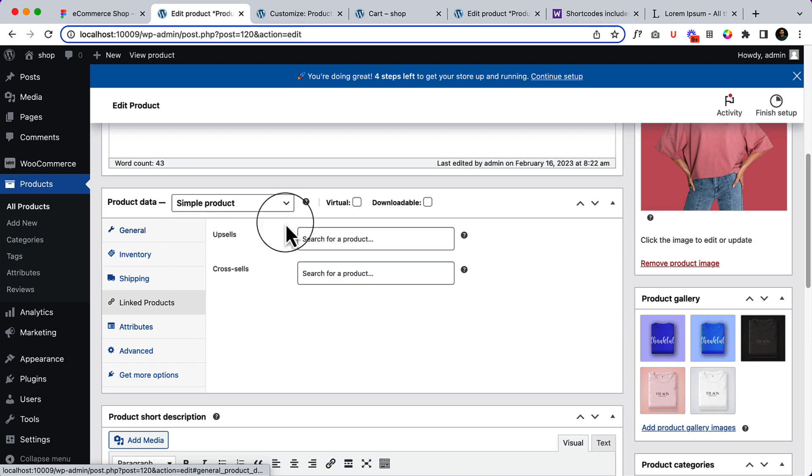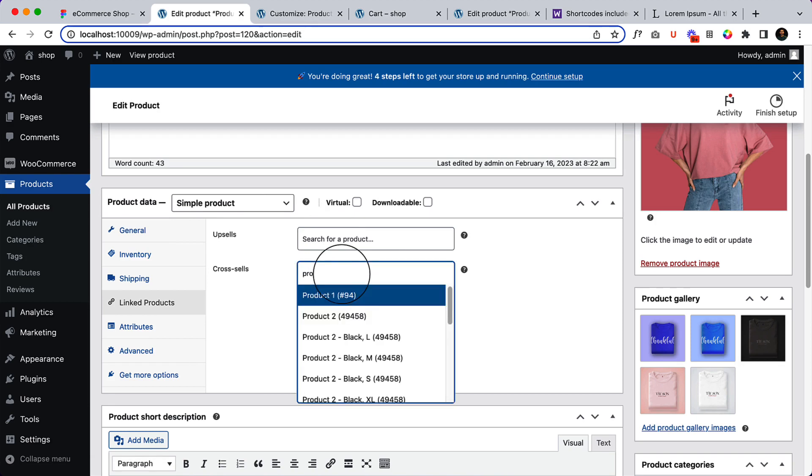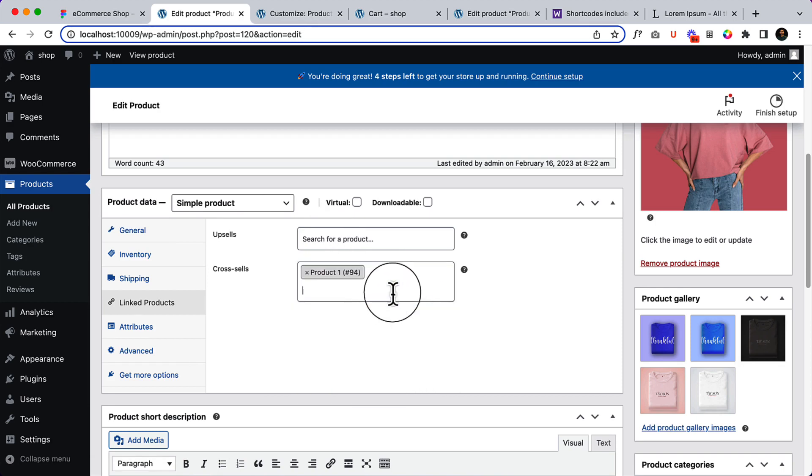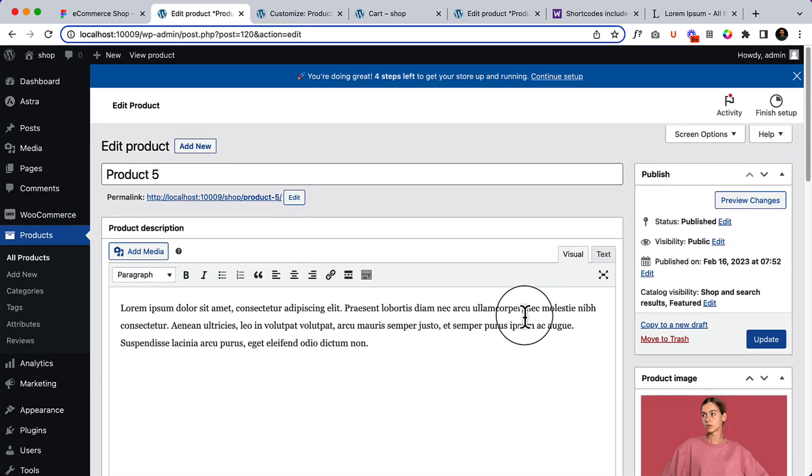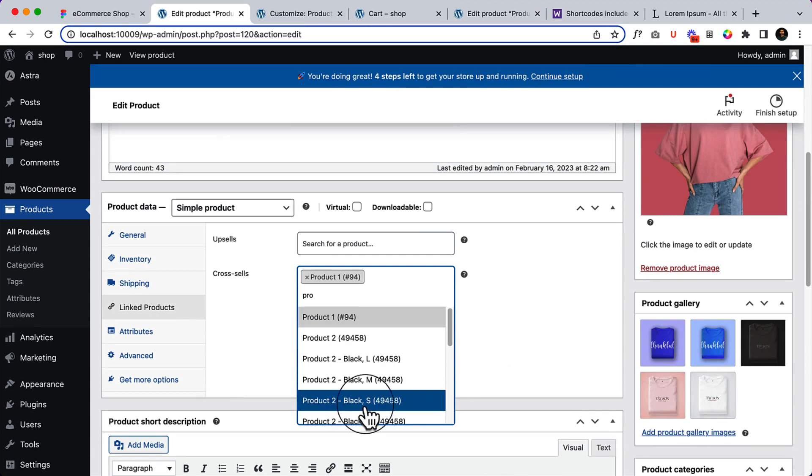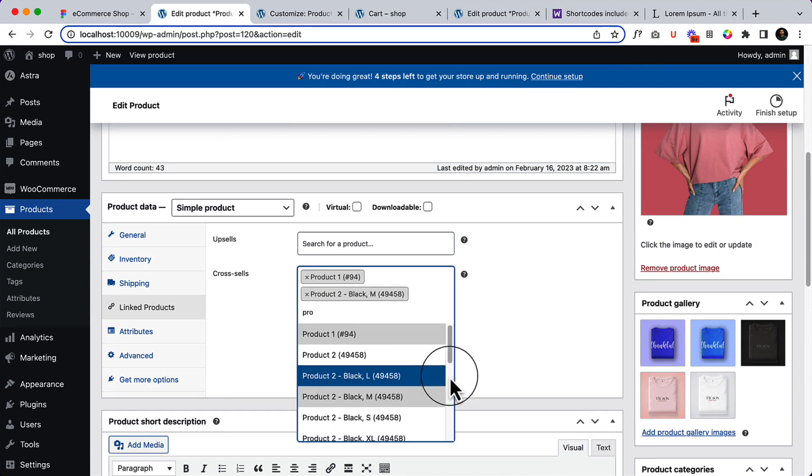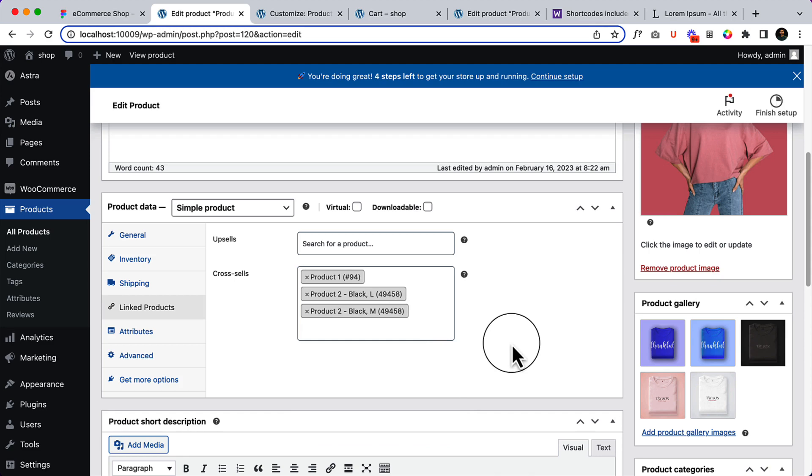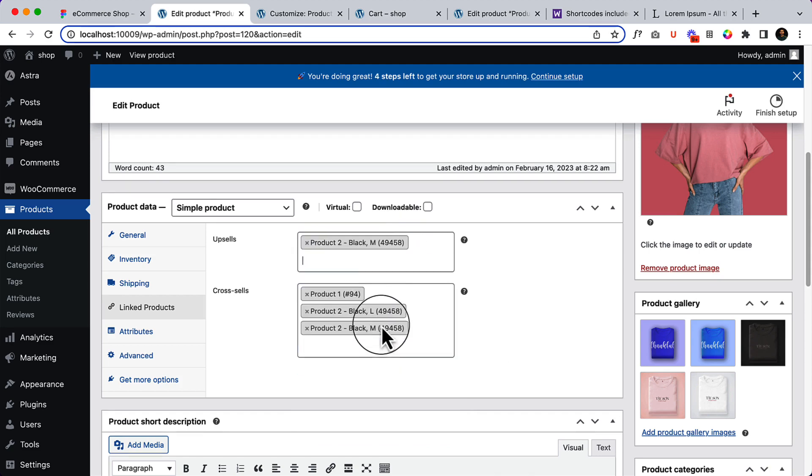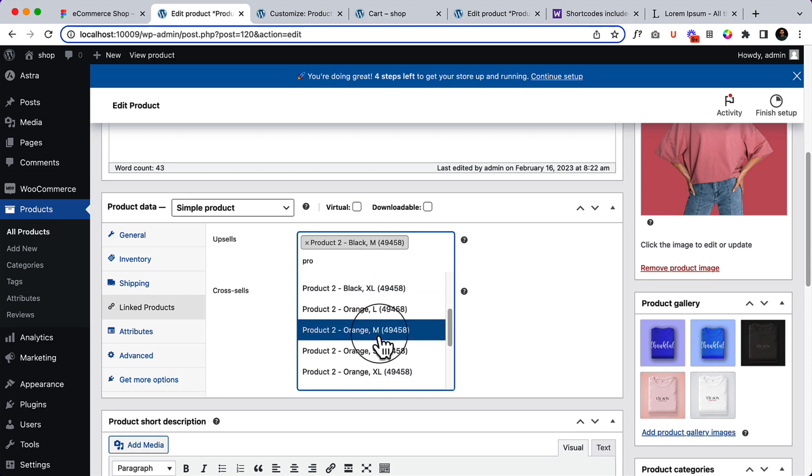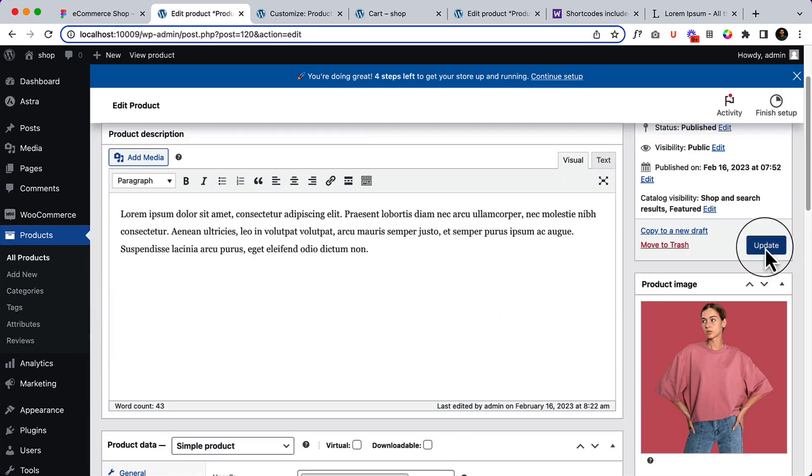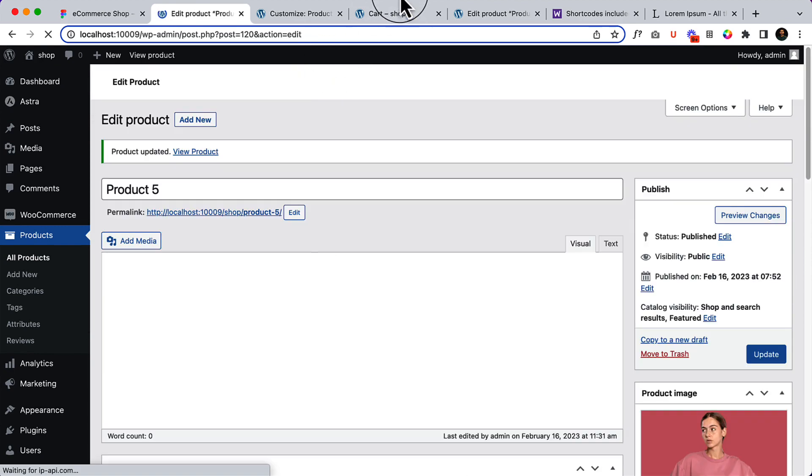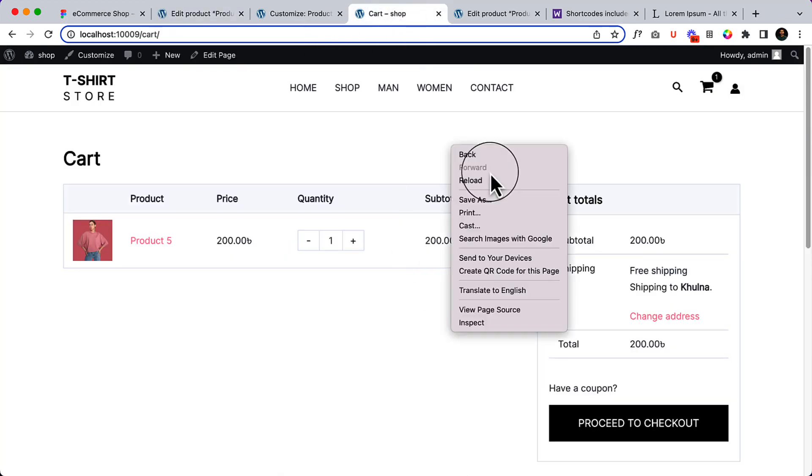Now here you can see upsell and cross-sell product. If I select here, let's type, let's display product 1. This one is product 5, right? Let's display product 2, product 3, so three products. And upsell product, let's add product 2 and product to here. Click on update, and now if I reload the page.